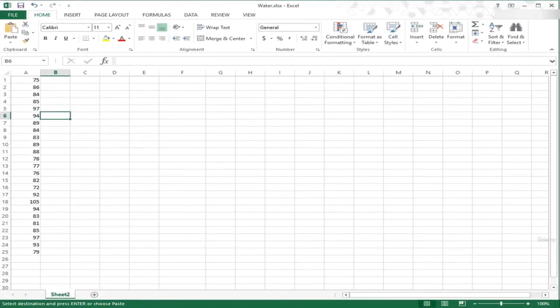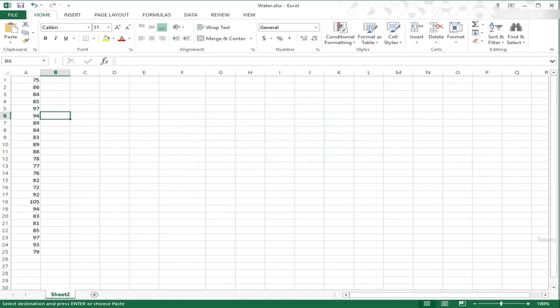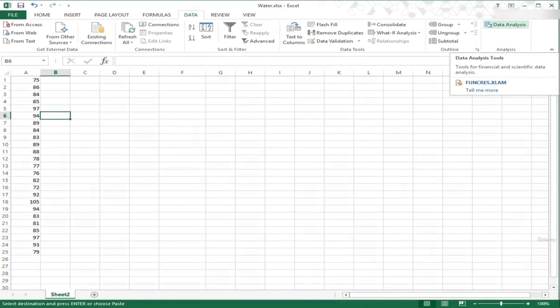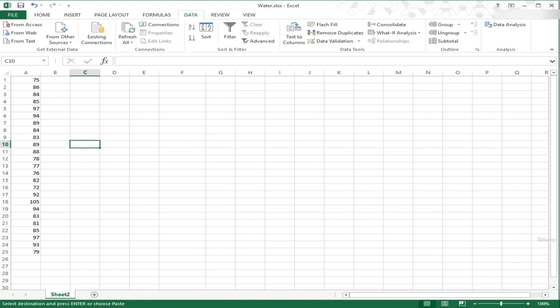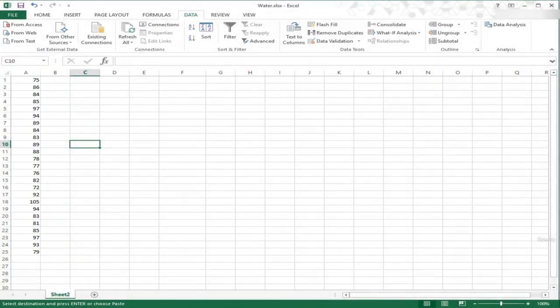Now we will explore Excel's histogram tools using the fluoride added to water example from the textbook. Remember, you will need to have the Analysis ToolPak enabled in Excel. You can confirm this by going to the Data ribbon and ensuring that Data Analysis shows up at the end. The example states that many communities add fluoride to water to prevent tooth decay. In a 25-day period, levels of fluoride were measured — enter those values from the textbook into Excel in a single column. We will use the Analysis ToolPak to create a histogram for these data.